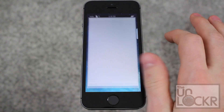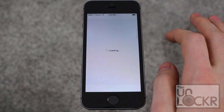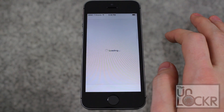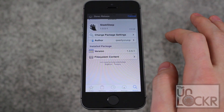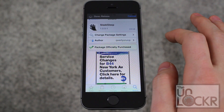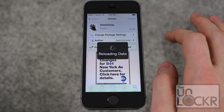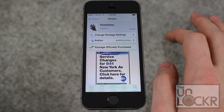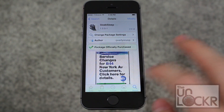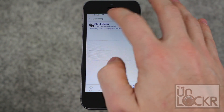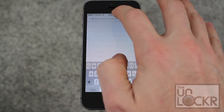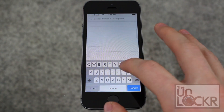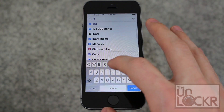We're in the Cydia store. Let it do its thing. Tap search in the bottom right, then look for iDynamic.